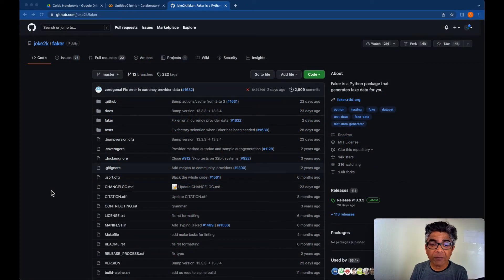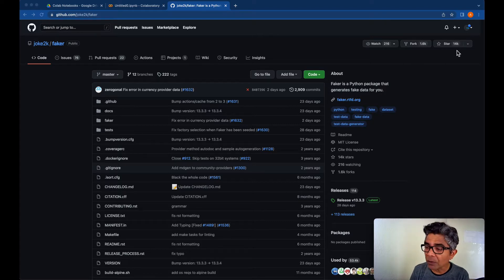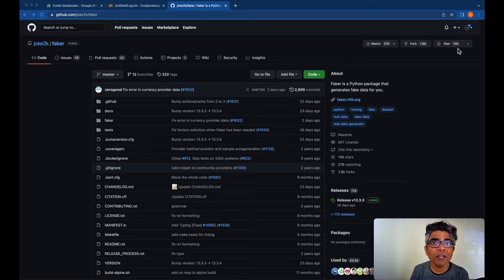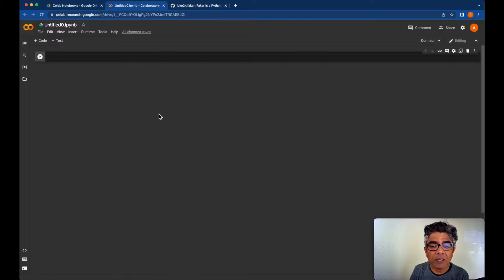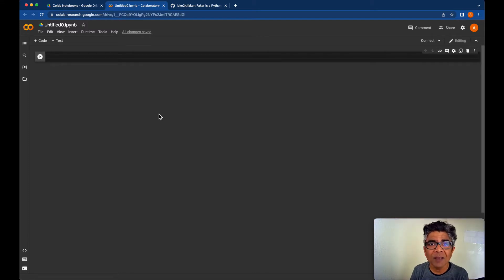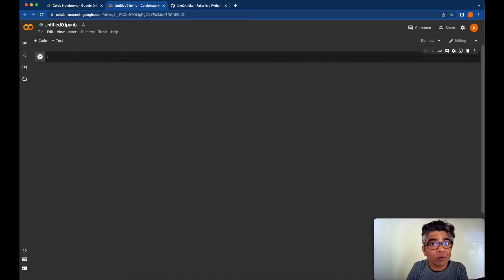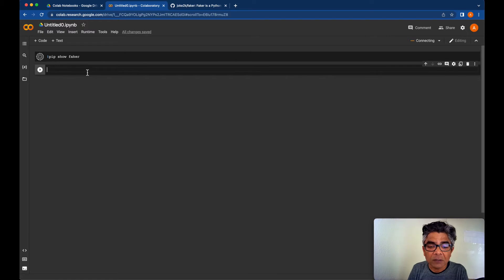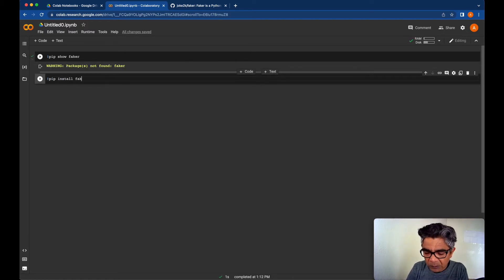The Faker GitHub repo is very popular with 14,000 GitHub stars, which proves this Python library is really popular and useful. I already have a Google Colab notebook open — I use it for most of my Python projects and it's free to use. The first thing we need to check is whether the Faker library is installed. You can run 'pip show faker', and if it's not installed we do 'pip install faker'.